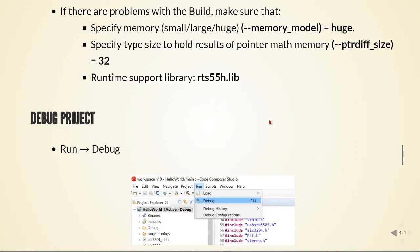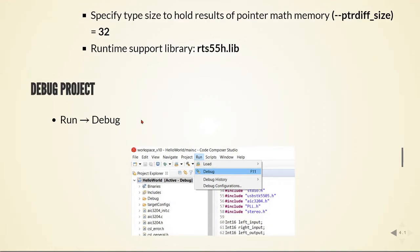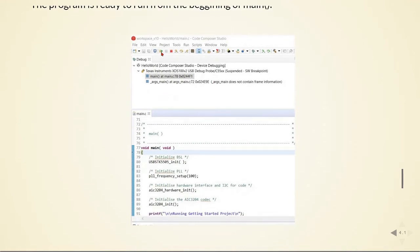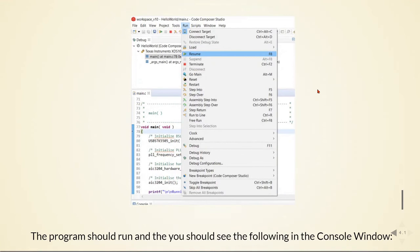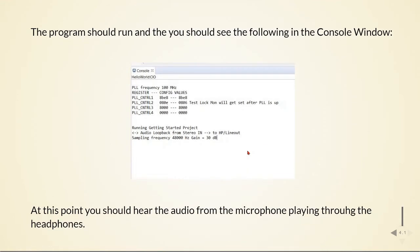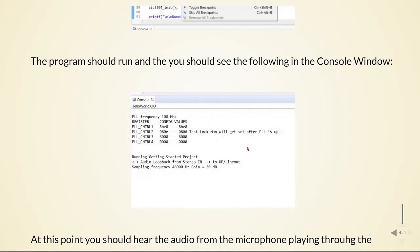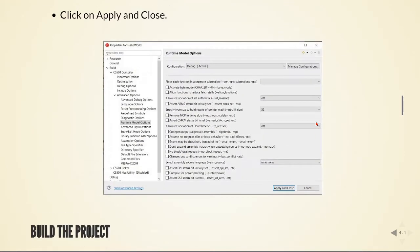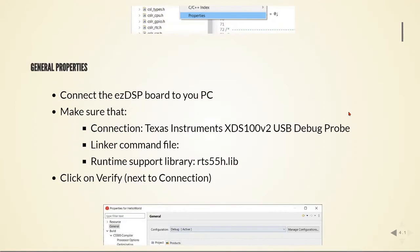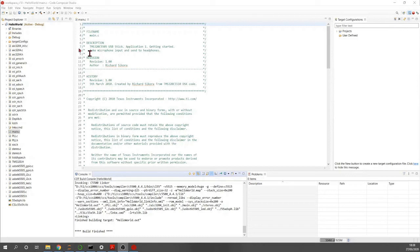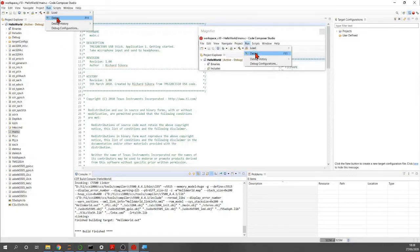The next step is to debug the project. Go to Run > Debug. The program will be ready to run from the beginning of the main function. Click Run > Resume and the program should start running. In the console window you should see 'Running audio loopback from stereo in to line out'. If you have a microphone on the stereo in and headphones on the line out — or an iPod or any music source — you should now hear it through your headphones.